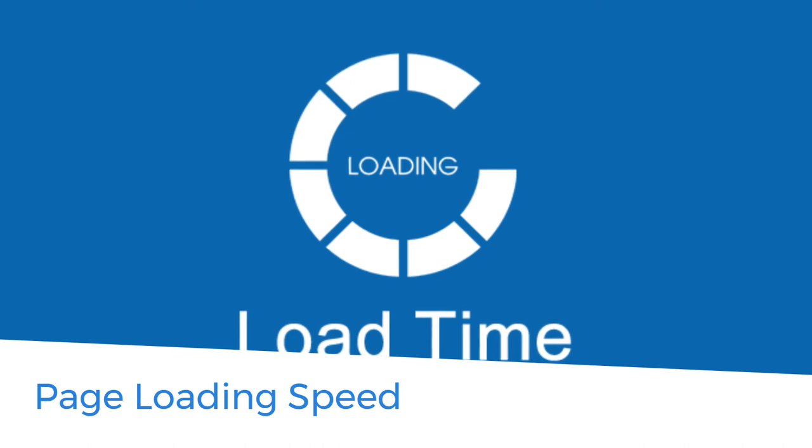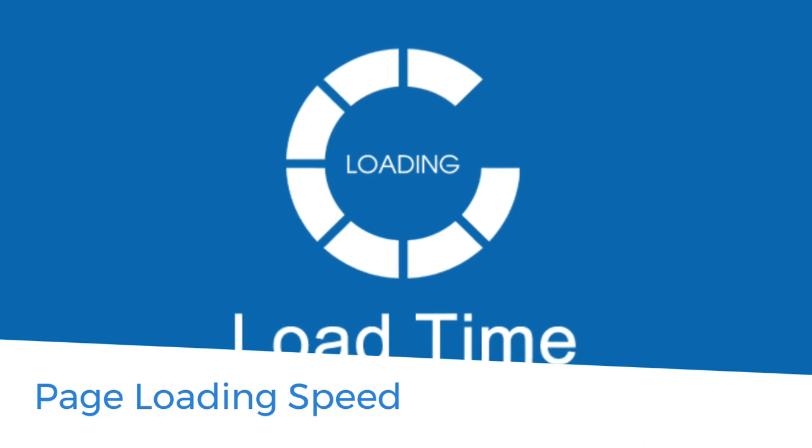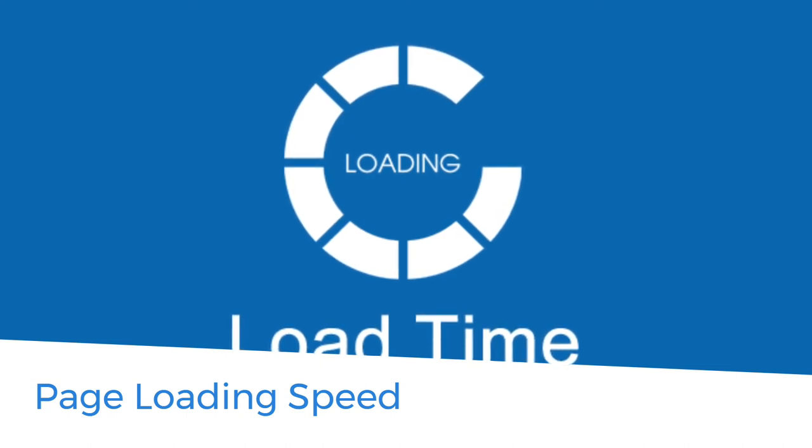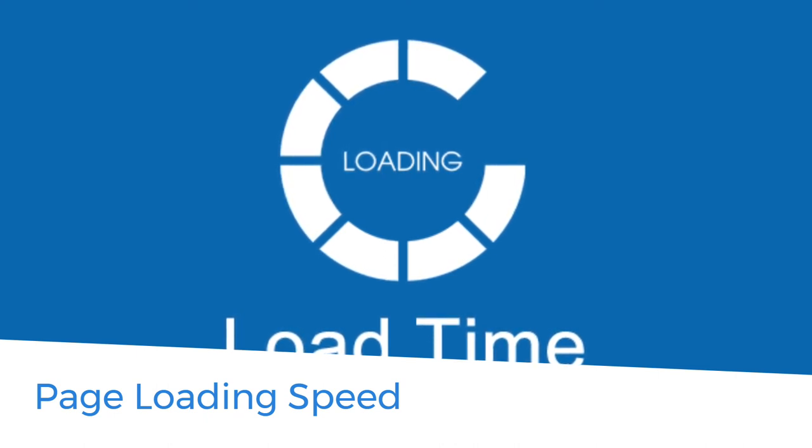If your website takes more than three seconds to load, then surely you are going to lose a lot of traffic and kill your conversions. Visitors become disinterested and irritated and move to some other website.